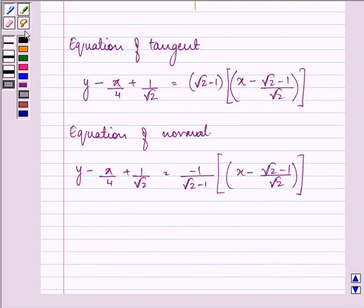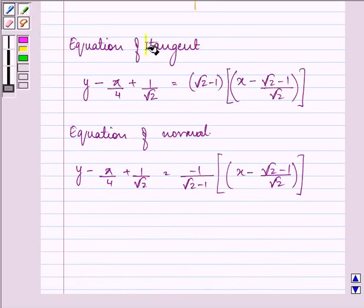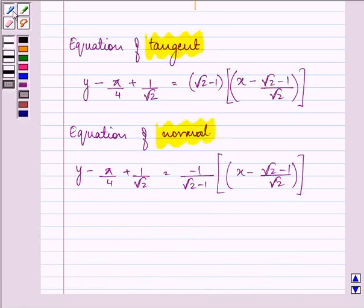So these two are the required answers to the given question. Hope you understood the whole concept well and enjoyed it too. Have a nice day ahead.